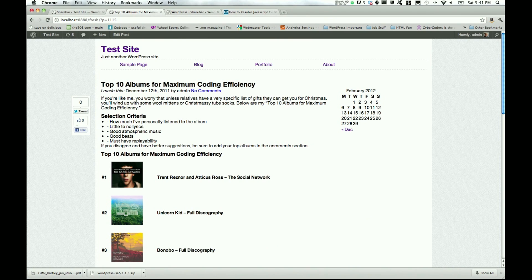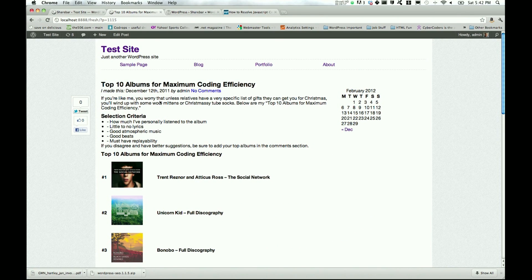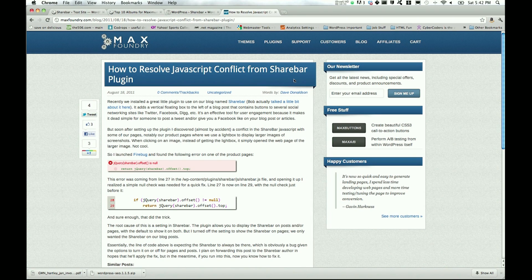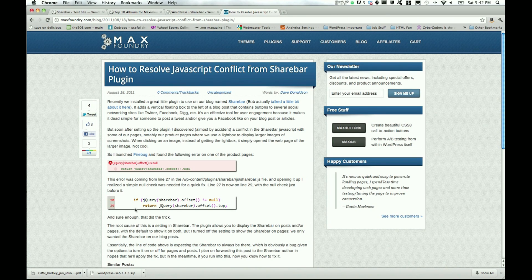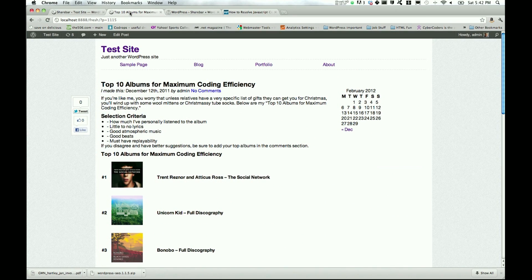And by the time you see this, there may actually be updates here on the plugin directory. So that'll do it for this tutorial. Be sure to check the description for links to the Max Foundry post by Dave Donaldson so you can get that if statement to resolve your JavaScript conflict.